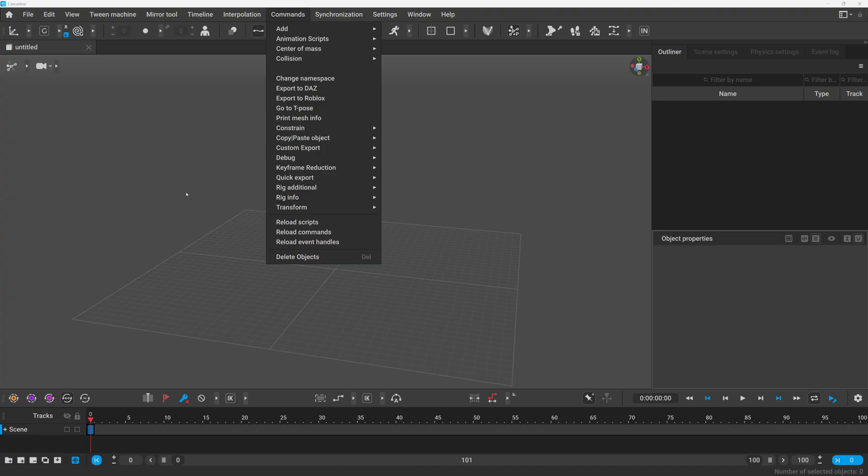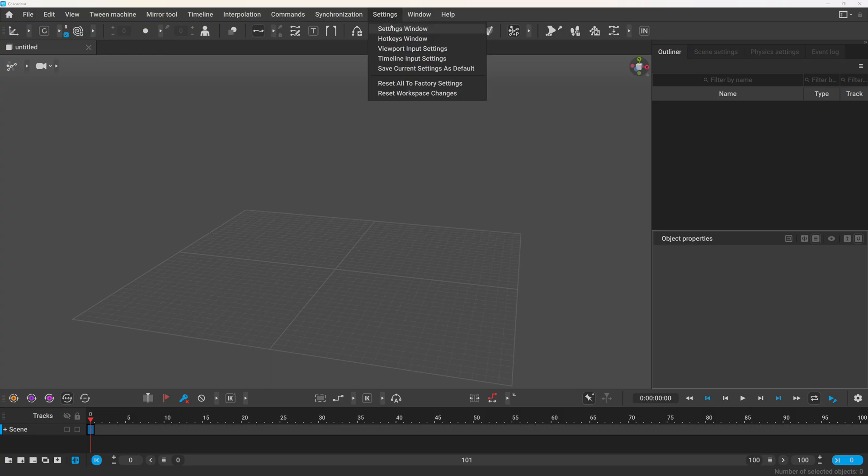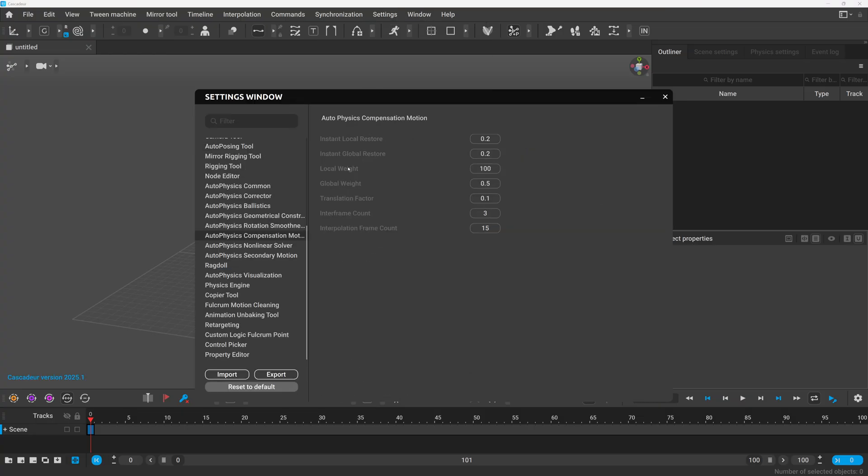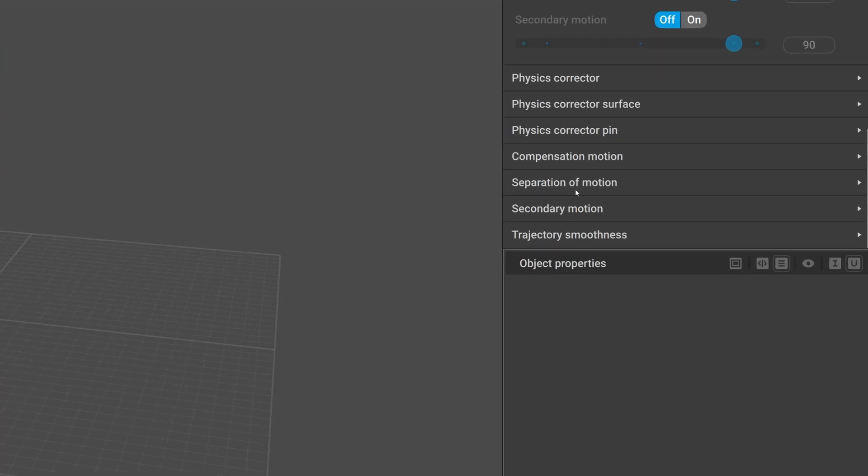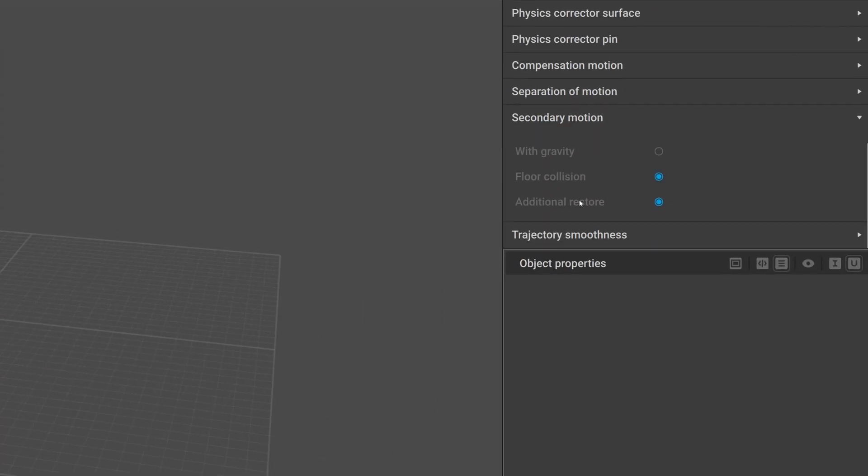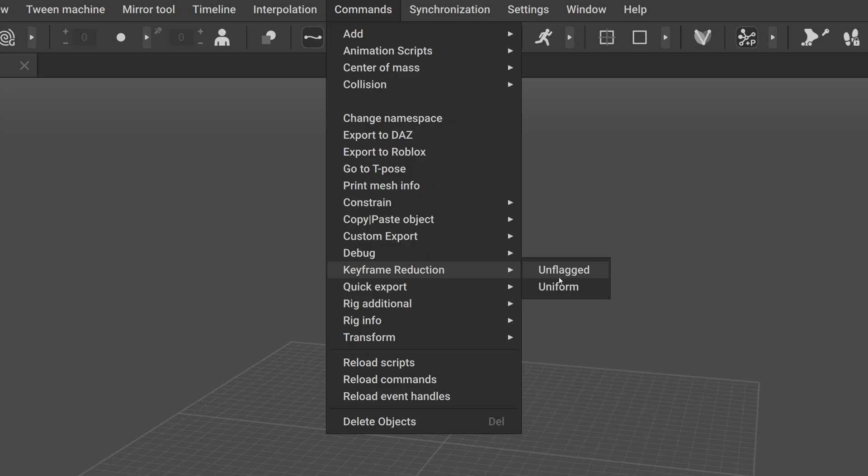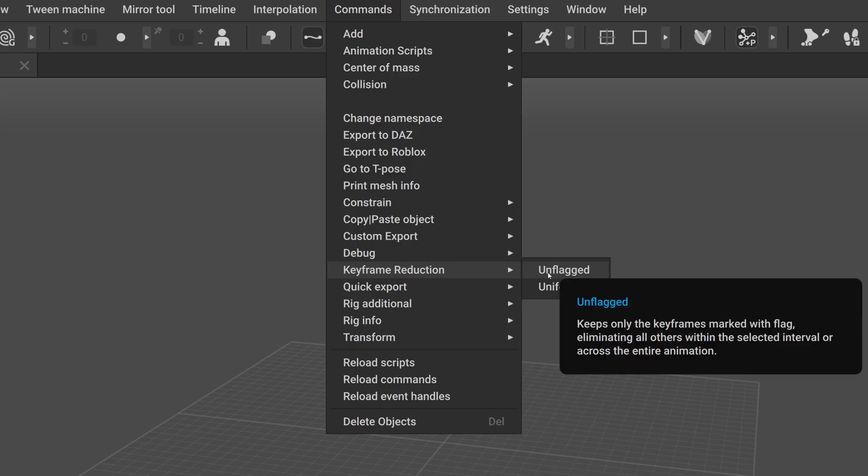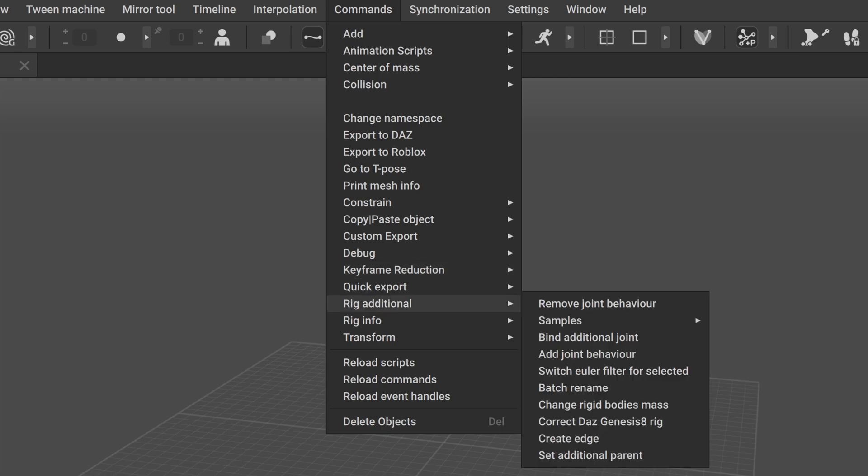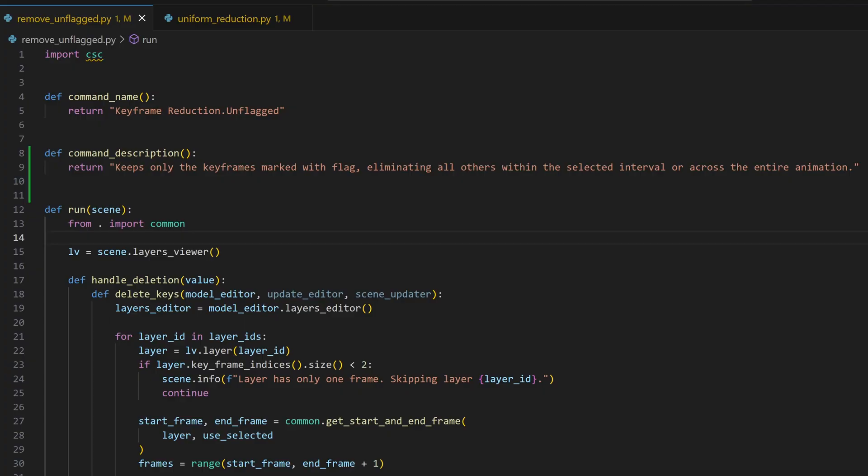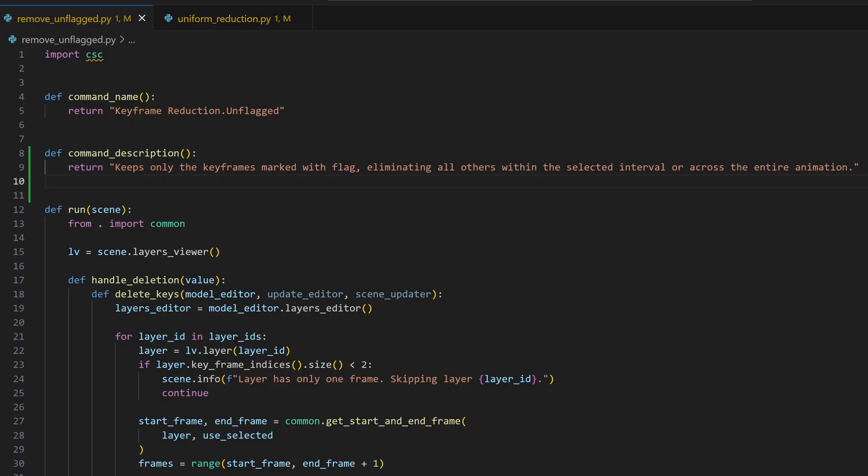Another great quality of life improvement is that you now can get tooltips for commands and various settings when you hover over them. For example, you no longer need to open the documentation just to understand what the additional restore option means in the secondary motion settings. And if you have your own commands, you can add tooltips to them as well. You just simply need to define a function with the name command description with an underscore and this function should return the string that is displayed as the tooltip. If you are interested in developing commands, I have a short playlist on the topic, you can find it somewhere here.